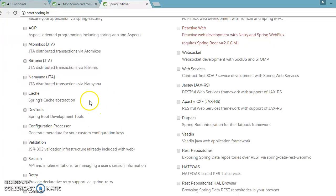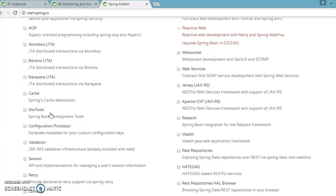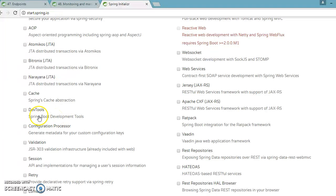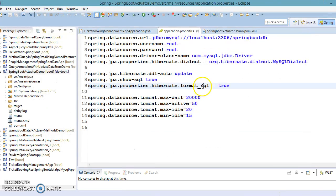Usually when you work on any web application, if you make changes in your source code you restart the server. But if you don't want to restart the server, you add this dependency to your pom.xml. Once added, your Tomcat or Jetty server will be restarted automatically. This is recommended for development purposes only — make sure to disable this if you deploy to production.